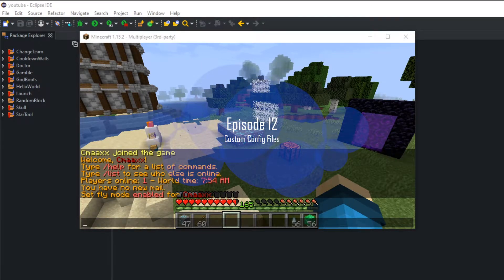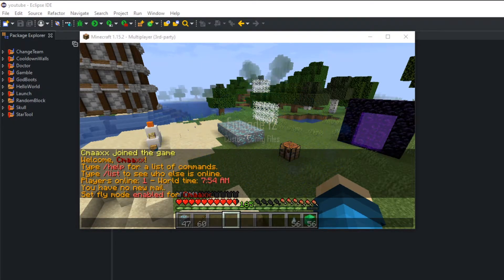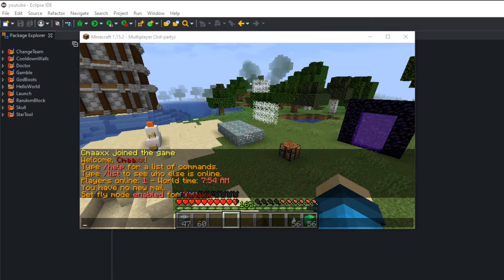Hey guys and welcome to episode 12 of the 'How to Code a Spigot Plugin for 1.15/1.16' series. I said last episode that I'll go over custom configs and that's exactly what we'll be doing in this episode.